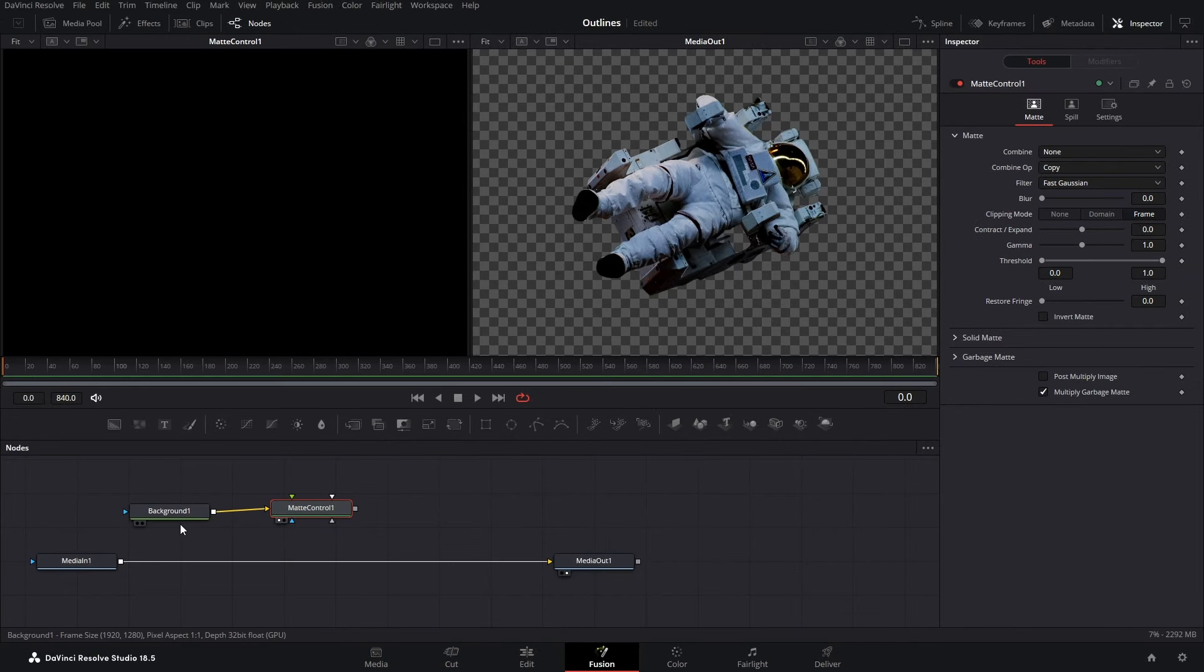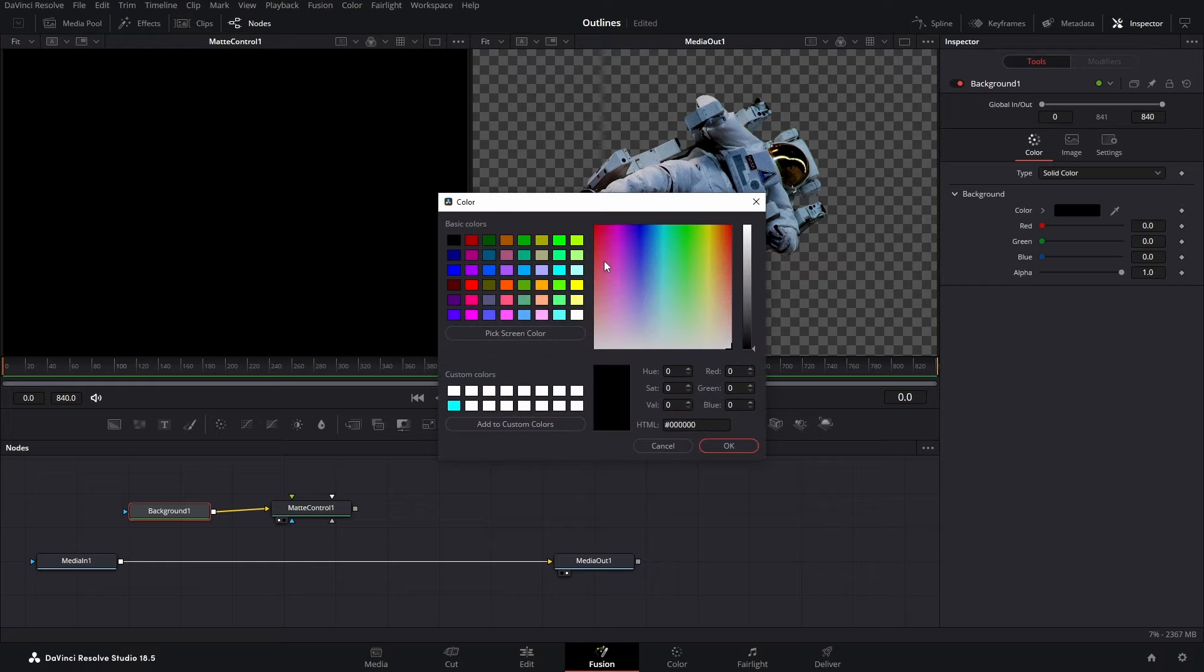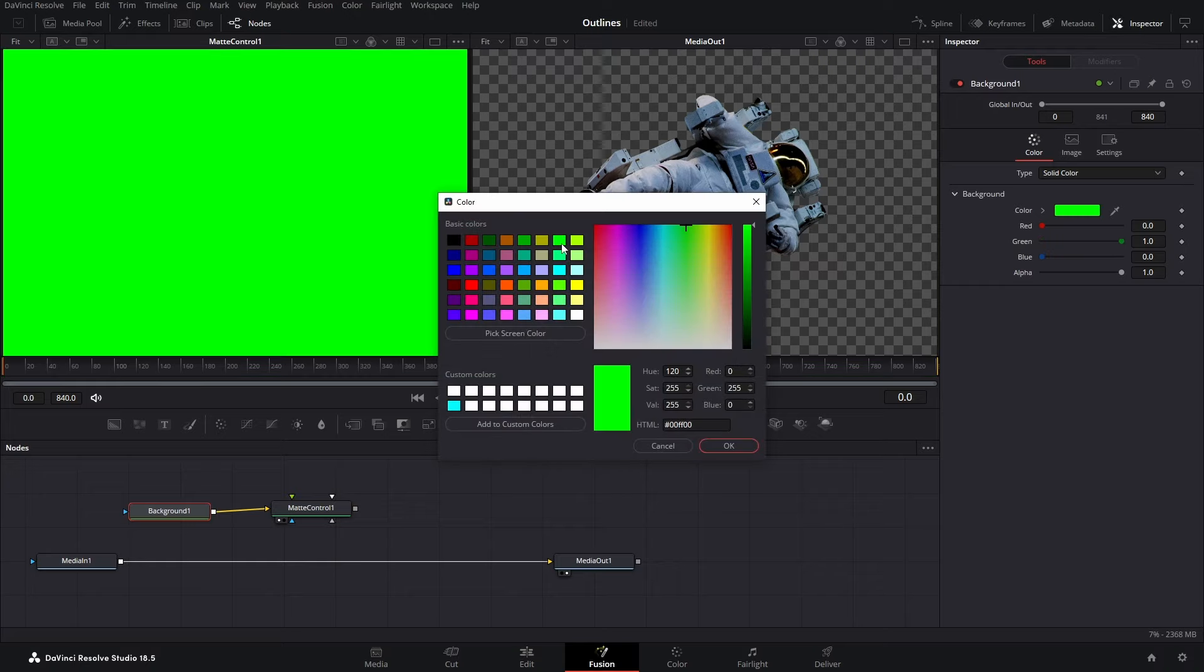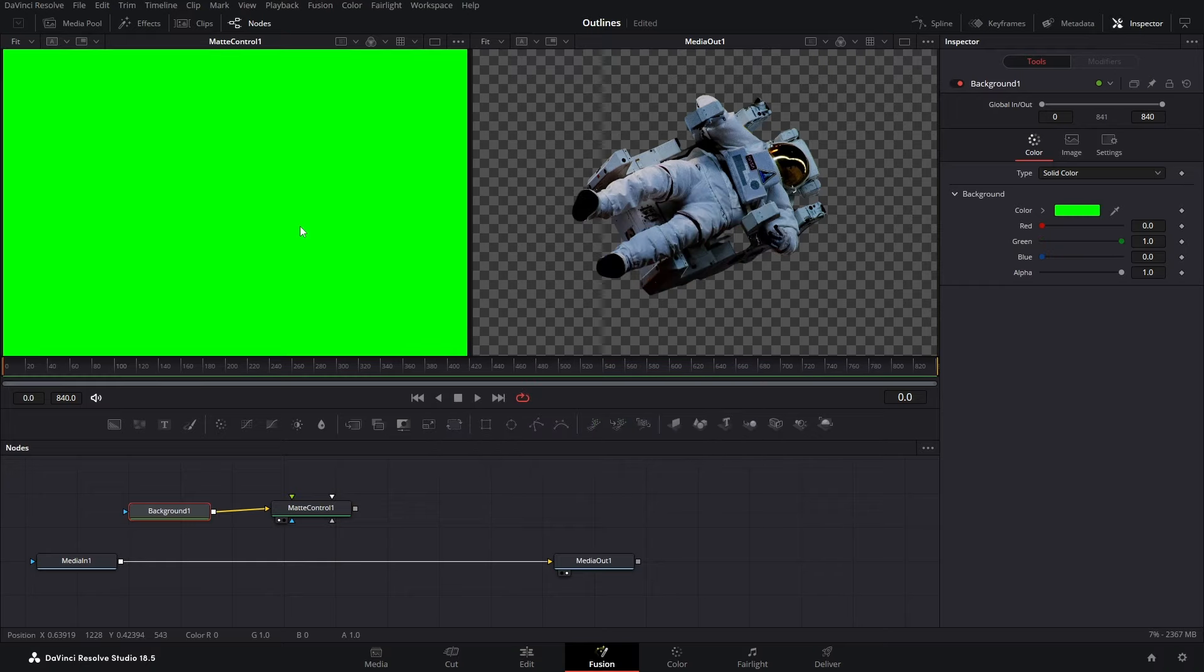Once you have done that, click on background, open the inspector and change the color to this green. Hit OK and there we have it. Our green screen is here.